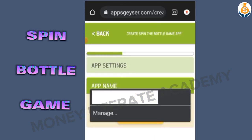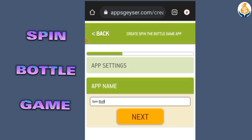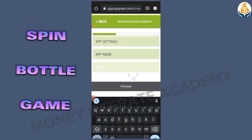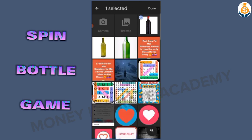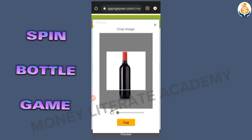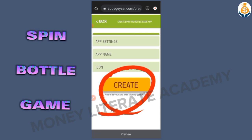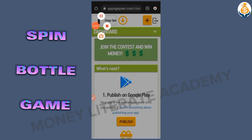Click on next, then enter the name of the game — something like 'Spin Bottle' or 'Hunger Spin Bottle'. Click next again. Here we have the default icon, but I'm going for a custom icon, so I upload my icon here. Then I click next and create my app.